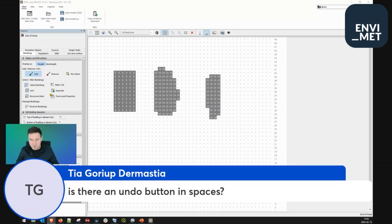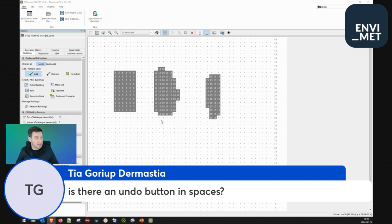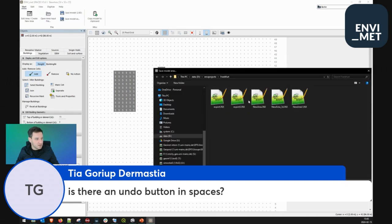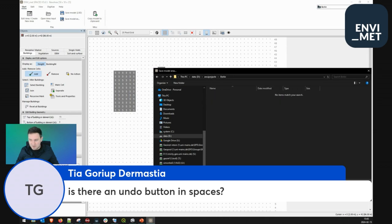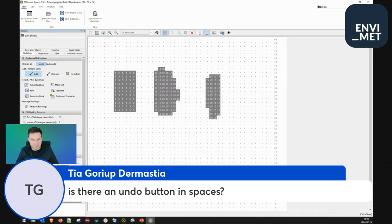Question: Is there an undo button in Spaces? Unfortunately, no — there is no undo button in Spaces, because it's quite tricky — you'd basically create so many timelines. So this is also the reason why we recommend that you save your model area quite often, after a couple of steps.